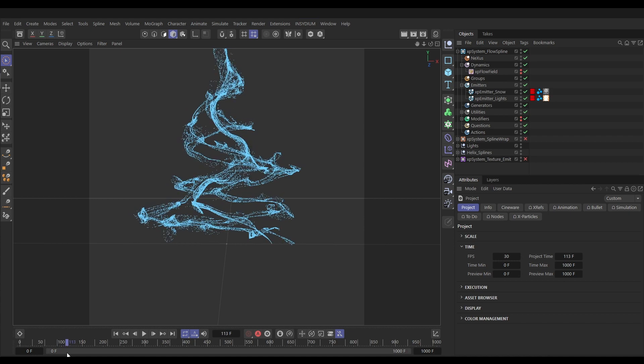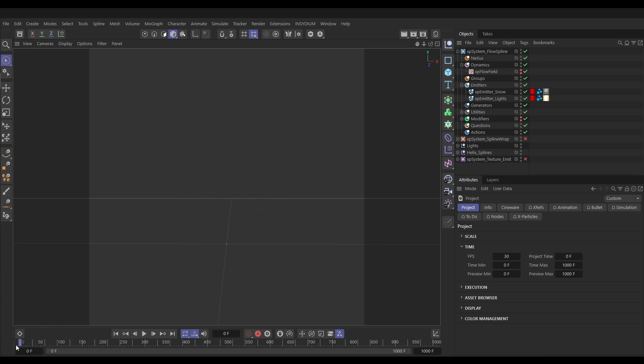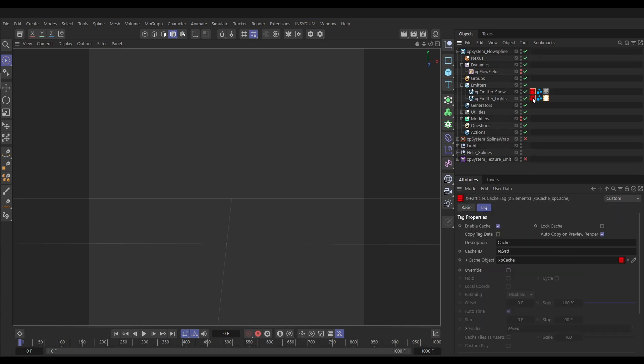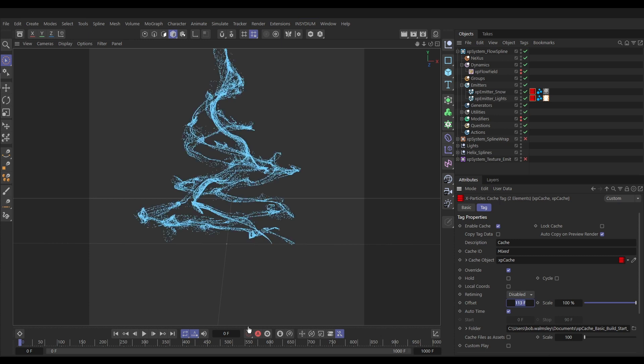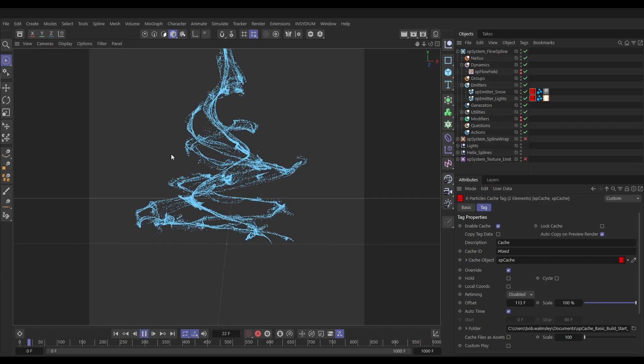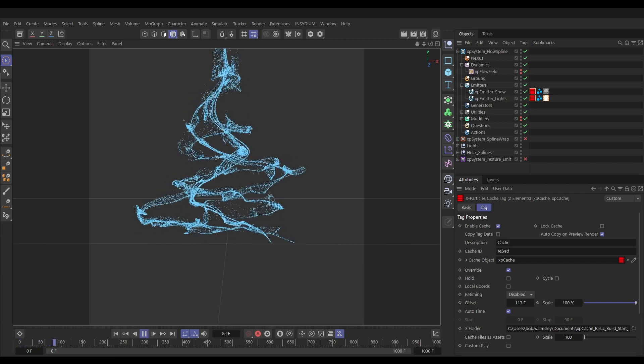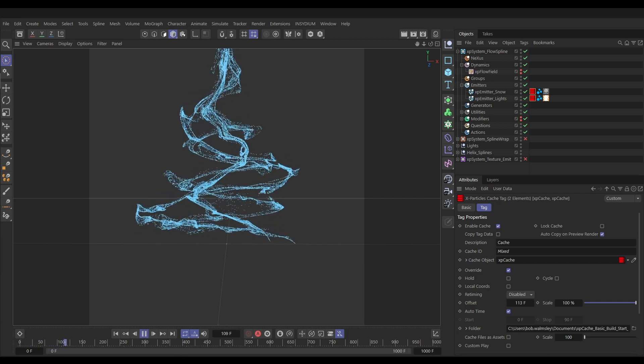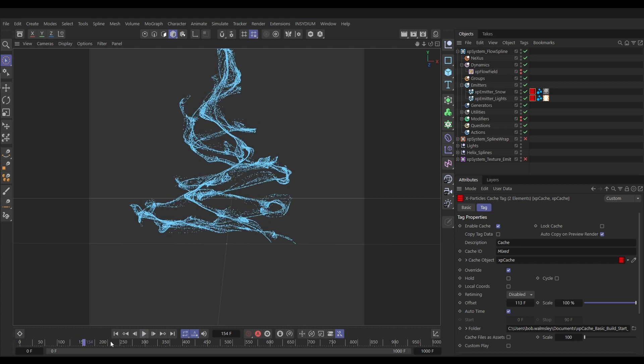It's quite simple. We wanted to start at frame 113, so all we need to do is go to our cache tags, highlight them both, and override the playback. At the moment it's starting on frame zero, we want it to start on frame 113. That means when our playhead is on frame zero, the cache is playing what was saved at frame 113. Now if we hit play right at the beginning of our scene, we're straight into that good animation of our snow particles.